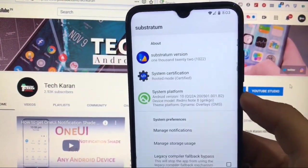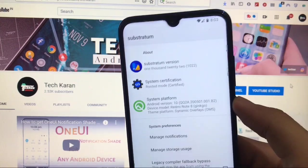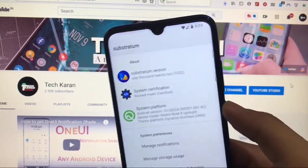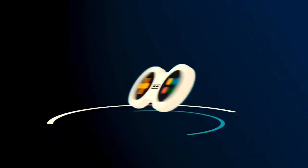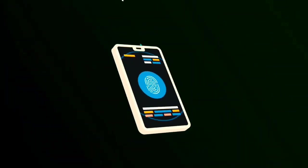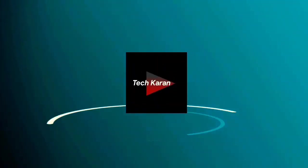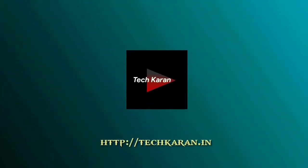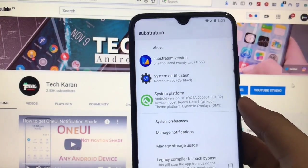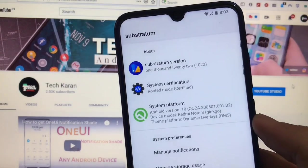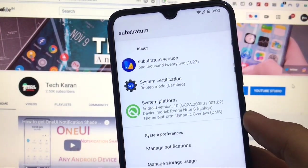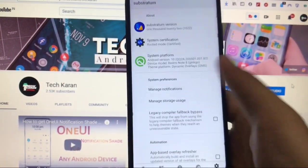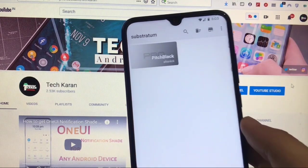This one is the fourth one which is that theme, how to install that and everything in this video. Let's get started quickly. Okay, so we are here, the substratum version 1022 which is the latest one till now. Go to theme section.